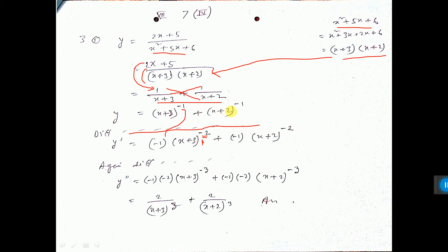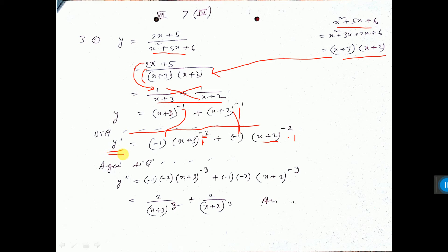Again for the second term, applying x to the power n: n into x to the power n minus 1, giving minus 2. Also d/dx of (x+2): d/dx of x is 1 and d/dx of 2 is 0, I have not written that. This gives you the first differentiation, y dash.